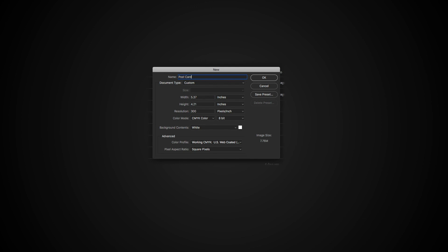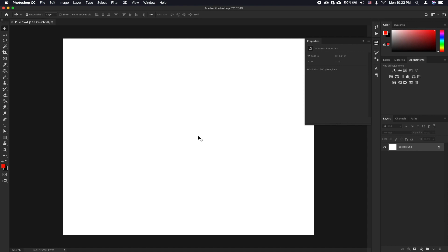Change the resolution to 300 pixels per inch. Leave everything else like we have it.